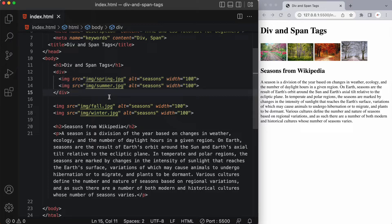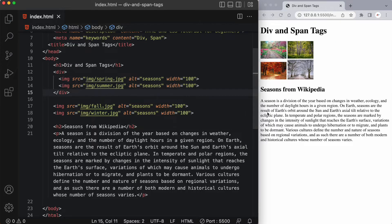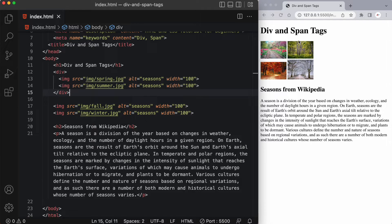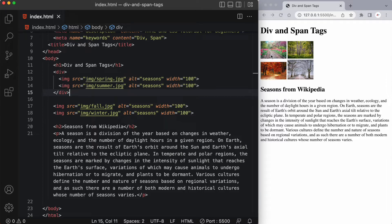When I save it, let's have a look in the browser to see what happens. You can see that the second two images have dropped down to the line below. That's because the div is this imaginary container. You can't really see it, but it's a container that wraps around these first two images and it spans the entire width of this page. It takes up the entire horizontal block of space because it's a block level element.